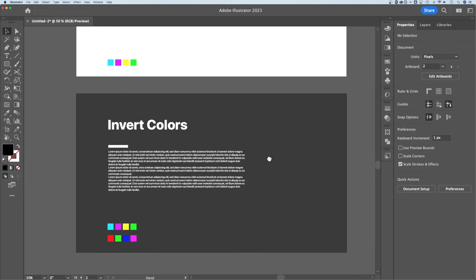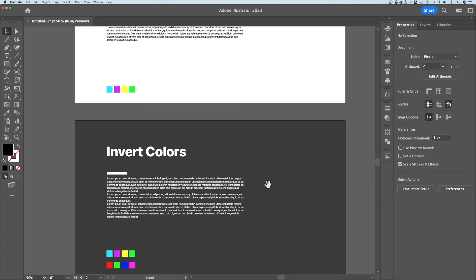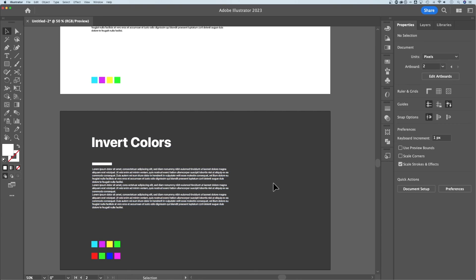So you can actually invert colors. A lot of times you would probably invert a darker design into a lighter design, really quick and easy, just by selecting it all and using that invert color preset. And that is how to invert your colors in Illustrator.